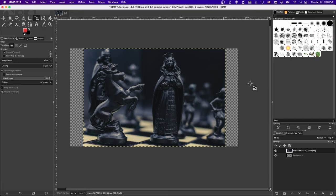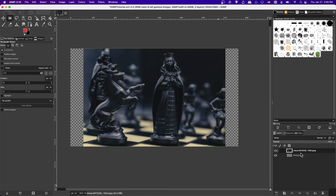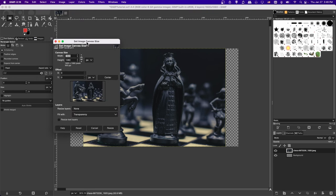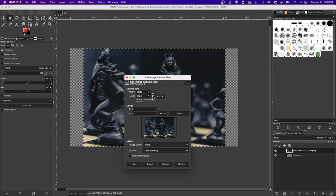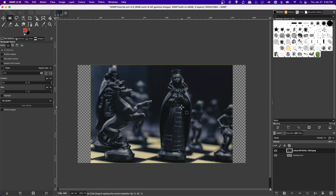Now would be a good time to point out that your layer size and canvas size are two different things. The extents of a layer are shown with the yellow-black dotted line. If you go to Image > Canvas Size, you can see and change the document size. If you resize the canvas but not the layer, the layer stays the same size. The canvas is what gets exported, so even areas with just transparency will be included in the export.